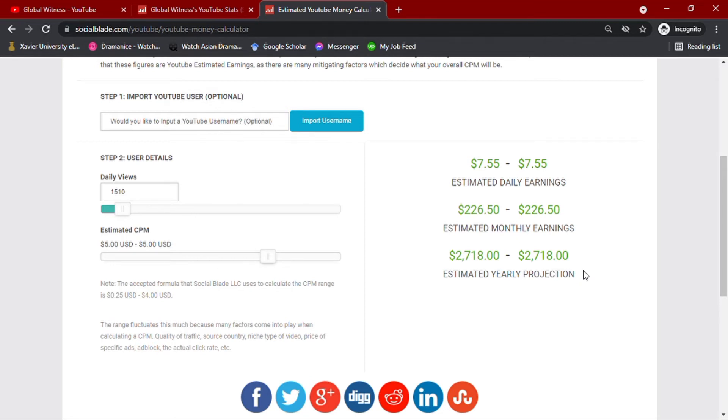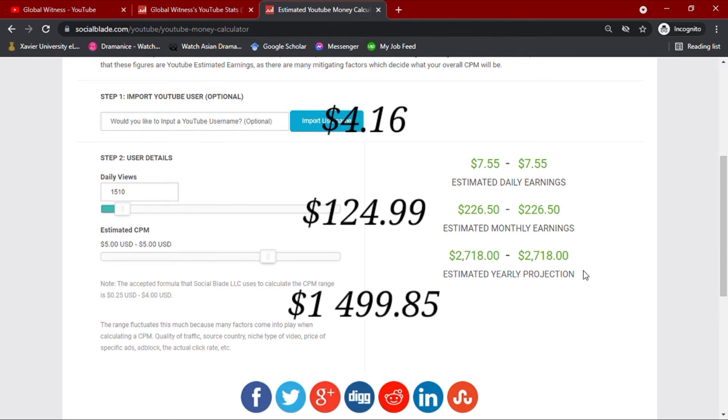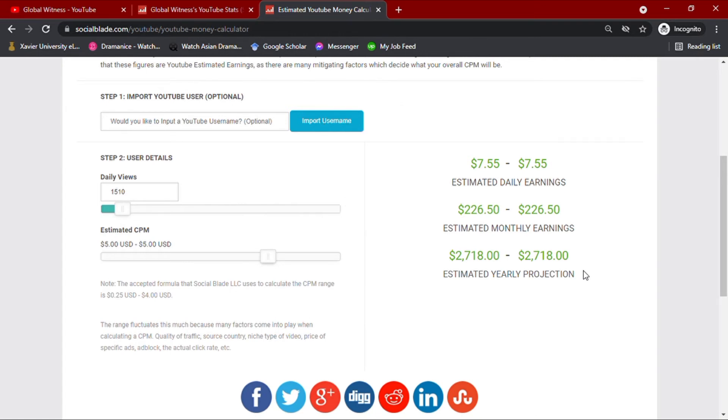Global Witness more or less makes $4.16 daily, $124.99 monthly, and an annual earning of $1,499.85.